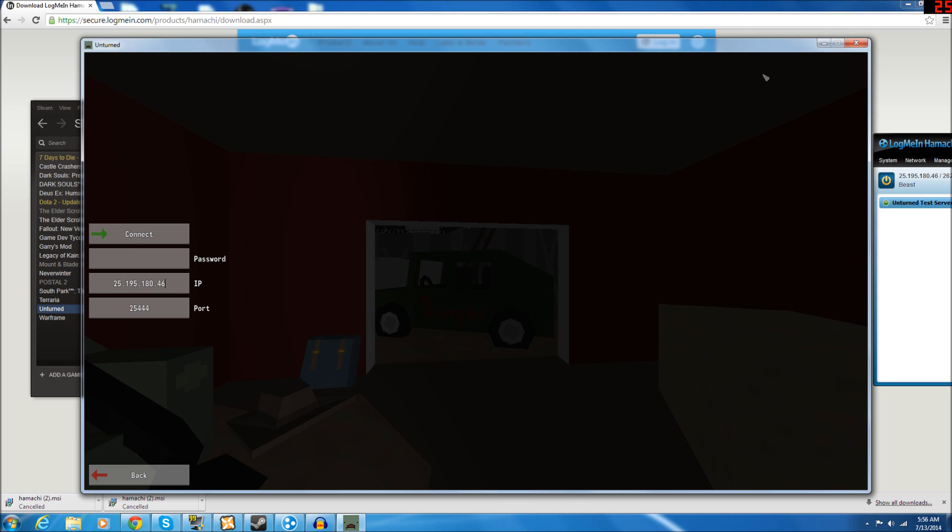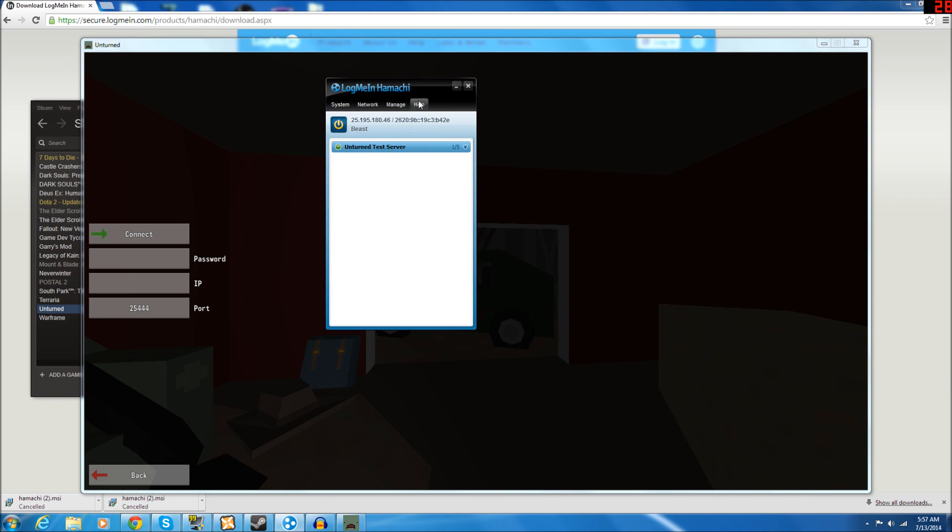This is very, very, very simple. If you are able to download the game Unturned and launch it, then you will be able to do this no problem. This is very simple. The most complicated part is probably setting up the Hamachi side of it with the network names and all that.